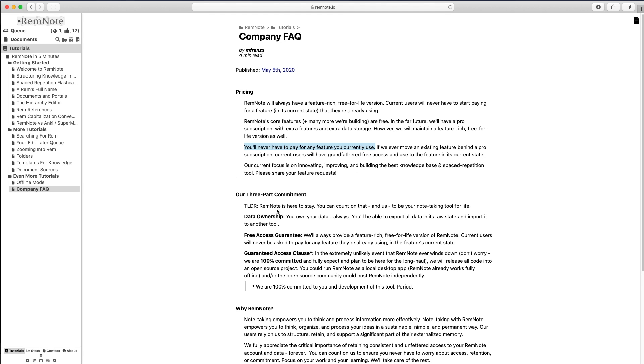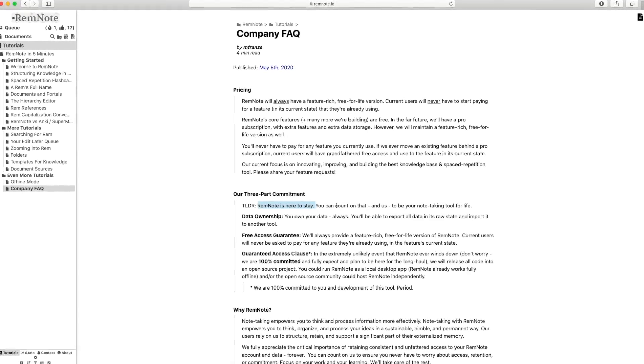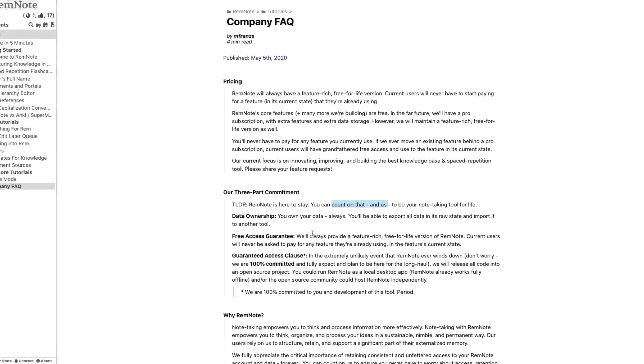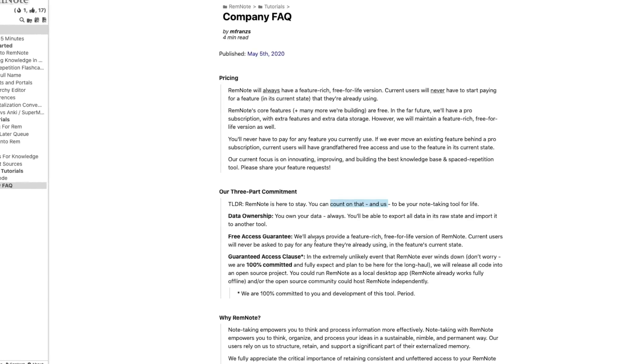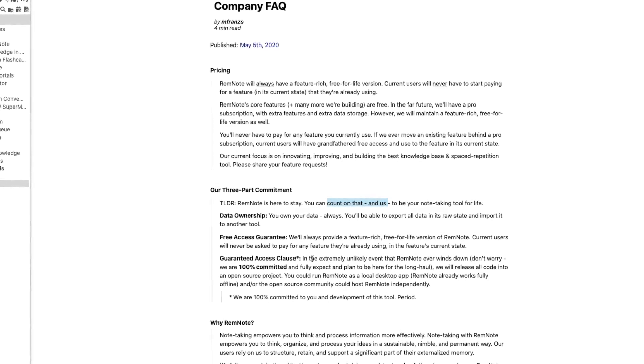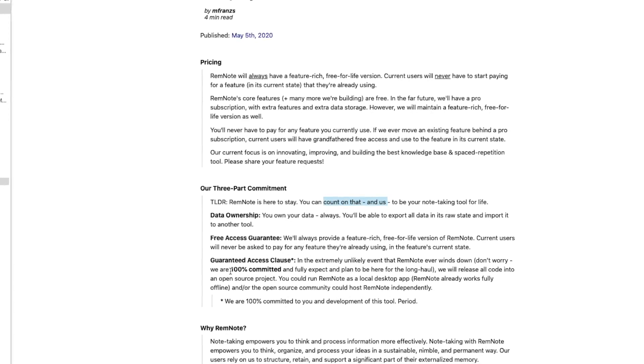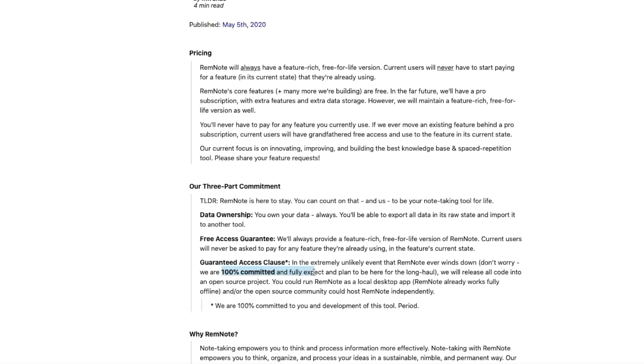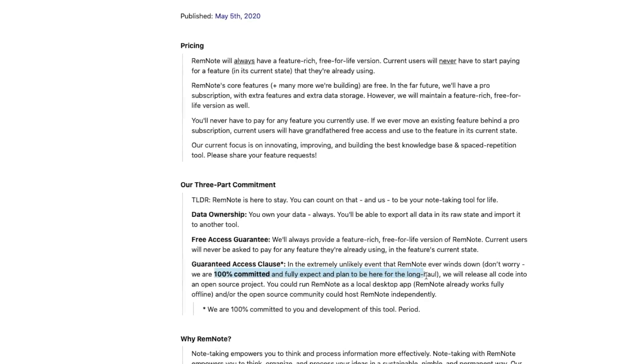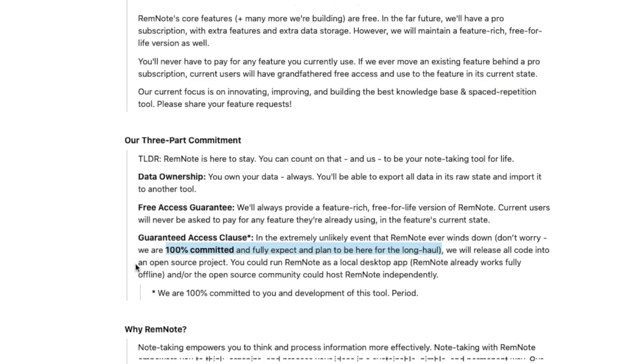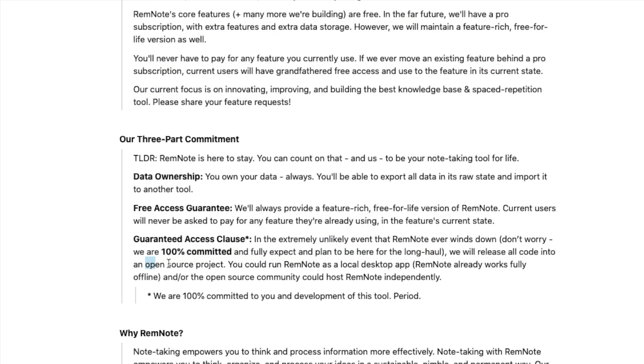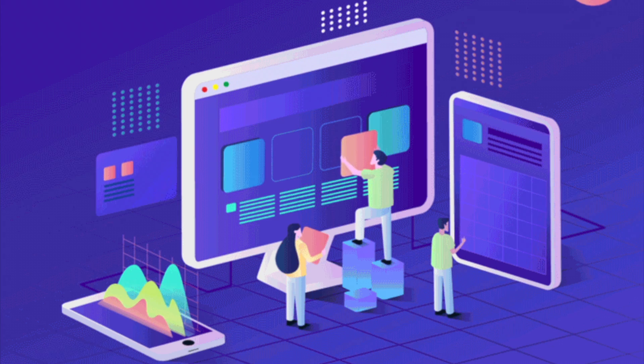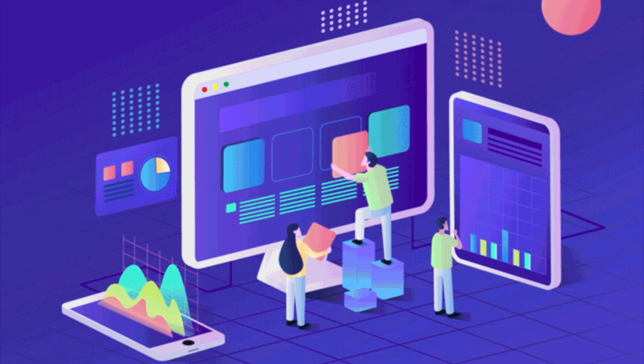Another great thing is its sustainability. RemNote has a specific three-part commitment plan, and it's pretty clear that they have respect for their users and don't plan on abandoning us anytime soon. And if you're still worried, if for whatever reason RemNote ends someday, the developers are releasing all the code into an open source project so that you can run it as an app on your computer, locally. So there really is nothing to worry about at all. And although I don't know these developers personally, I certainly trust them on that.